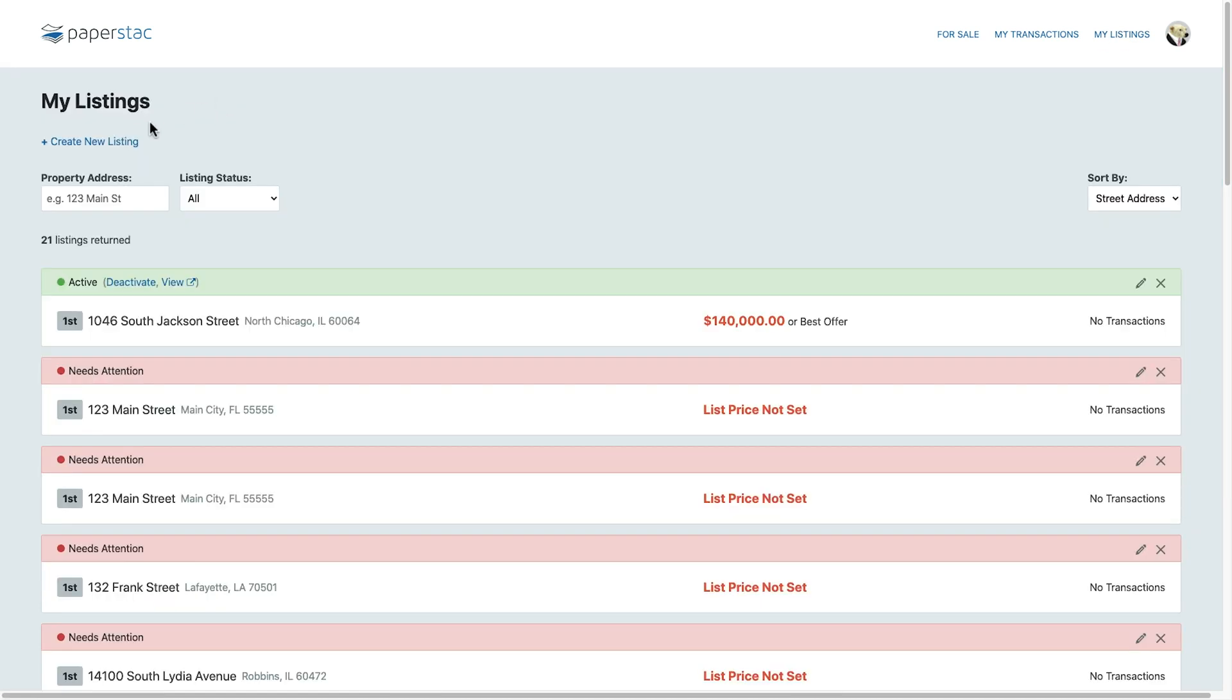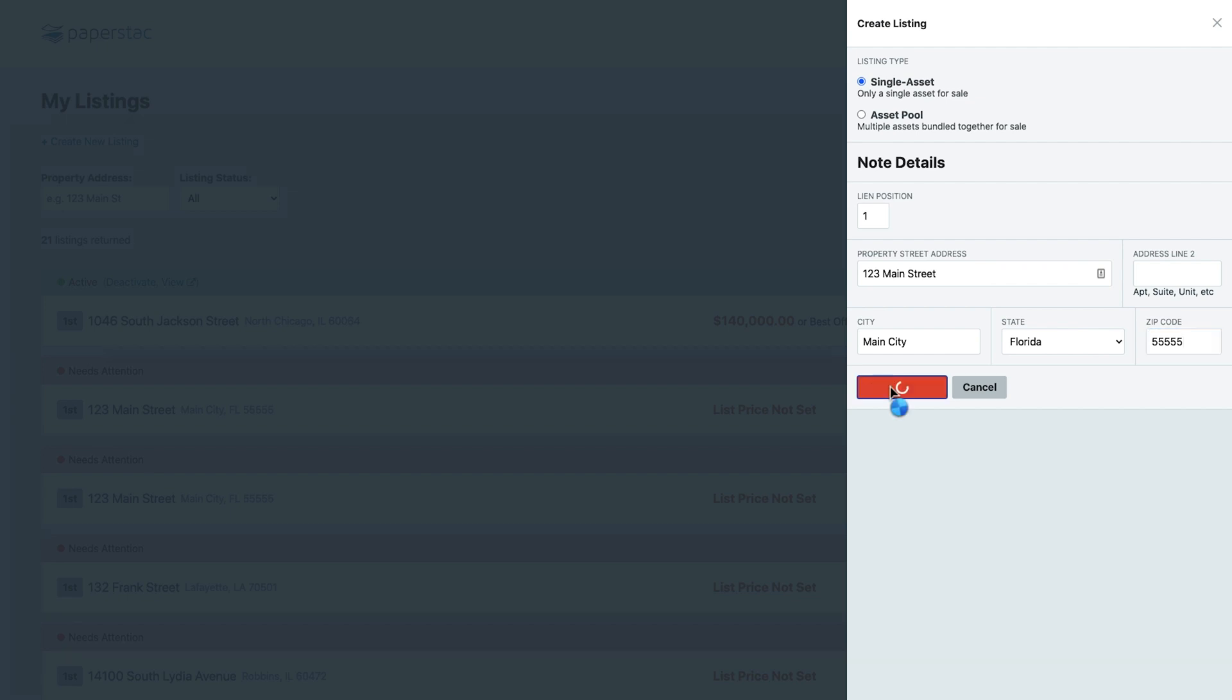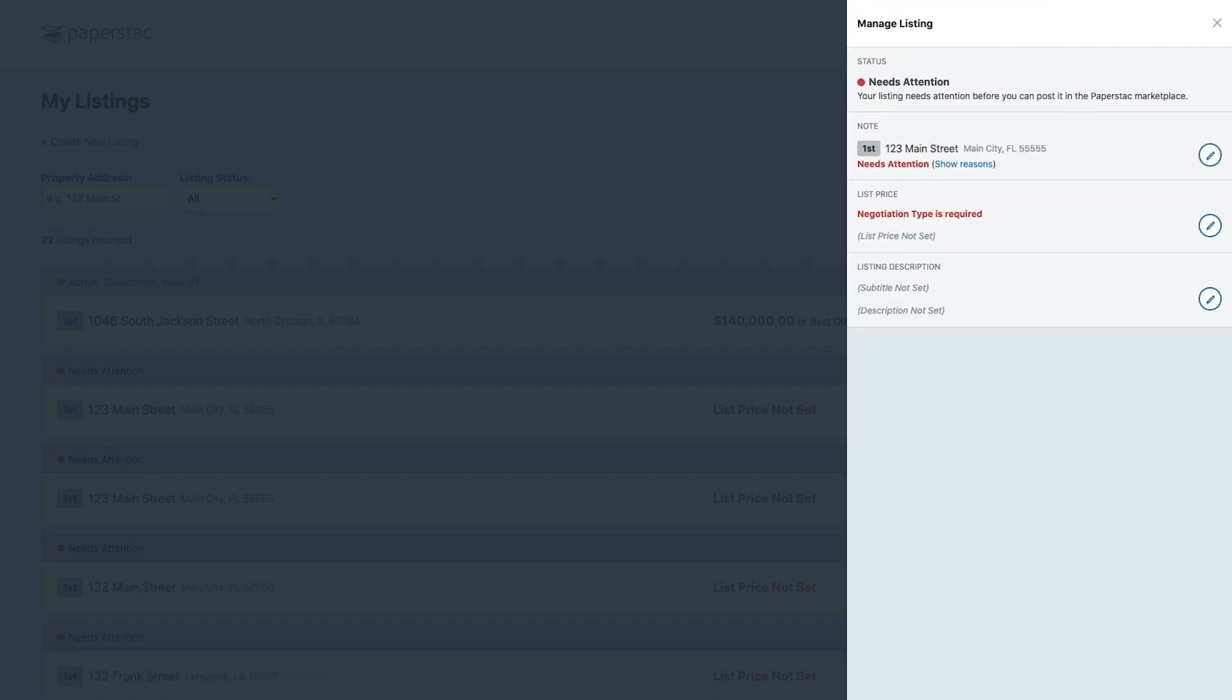Clicking the Create a Listing button slides in a drawer. This is where you enter in all your data for your note. We're going to enter in the note details starting with the address. Once you've entered the address, hit Create Listing. This takes you to the next screen where you'll be able to enter in everything you need to list an asset.